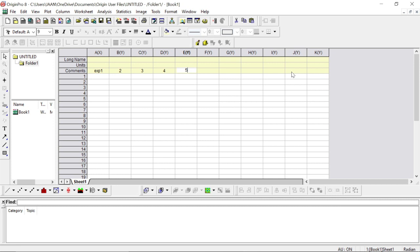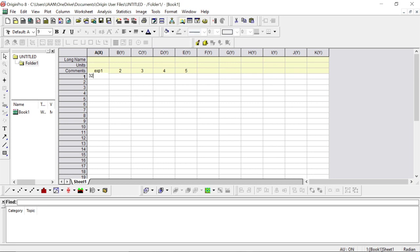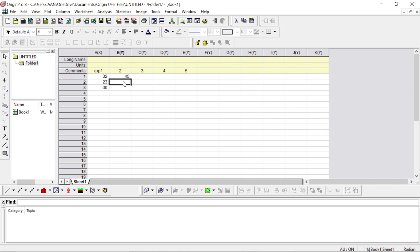For each experiment you have different replicates, so you put in your replicates here — you can have as many replicates as you want. For example, the first replicate for experiment one was giving us 32 percent response. Then 23, 30, so here you might get 45. For experiment two, the whole column will have different replicates: 32, 6, 58.